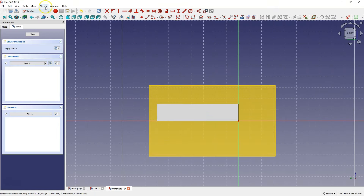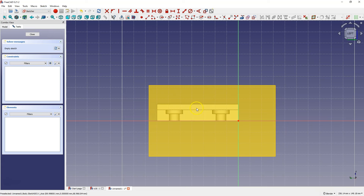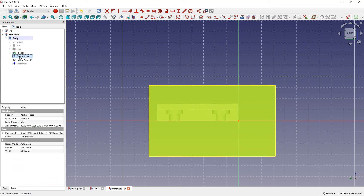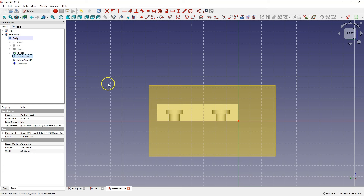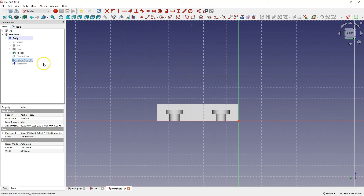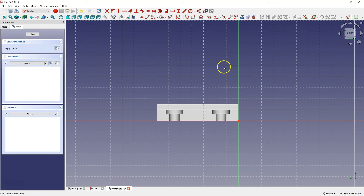Now let's switch to section view. I would like to recognize this edge, but if I choose the command now, I can't see it because the plane is blocking my view. We can turn off the visibility of this plane — switch to the model tab, select the plane, and press the space bar. We do the same for the other plane. I switch back to the tasks tab, select the reference geometry command, and select this line to obtain reference geometry based on it.